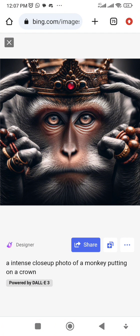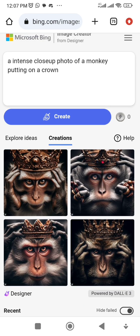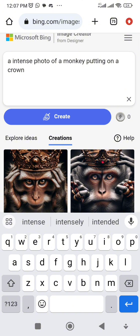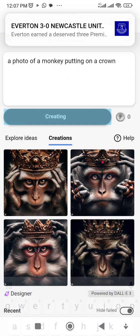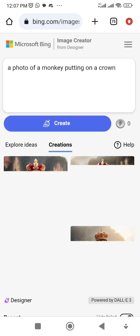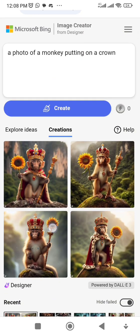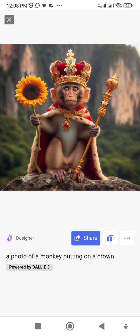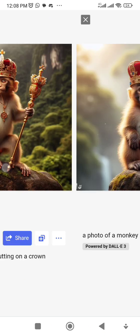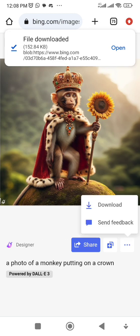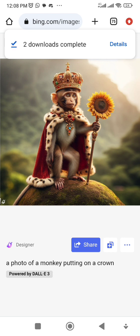Let's modify the prompt — I'll remove 'close-up' and search again. Then let's also remove 'intense' so it says: 'A photo of a monkey sitting on the ground.' The shot has become more of a medium shot. I'm a cinematographer and photographer, so close-up, medium, and wide shots have specific meanings to me. Now we have a monkey king holding a flower — wow, this is beautiful! I'm downloading this one.